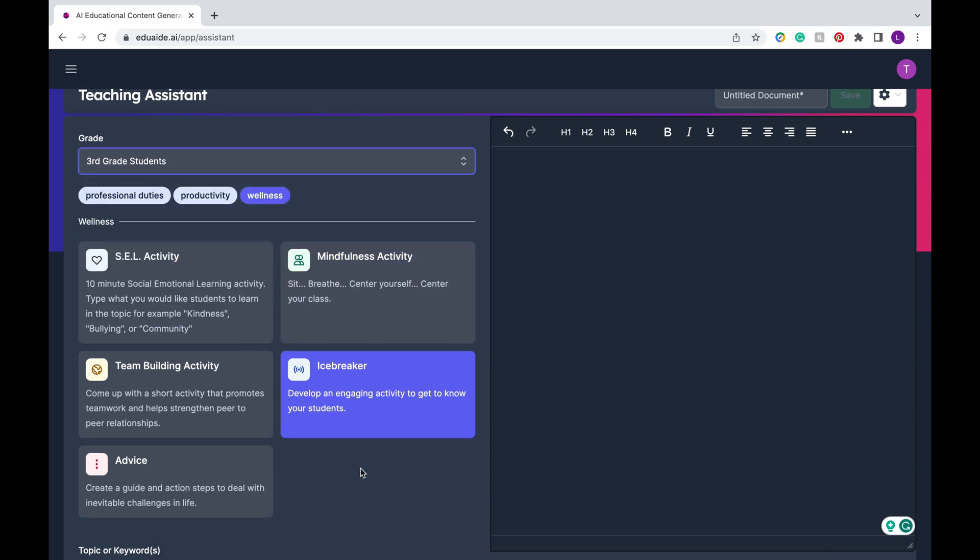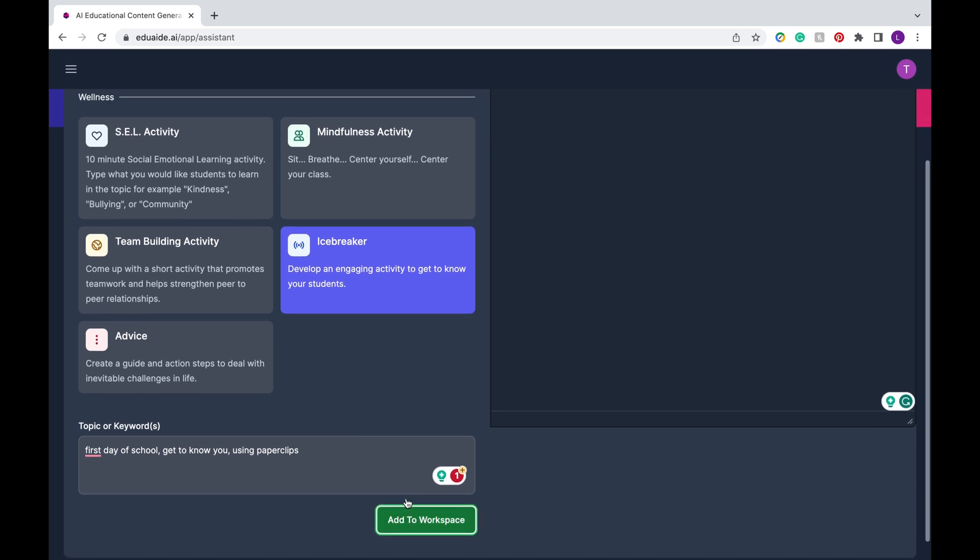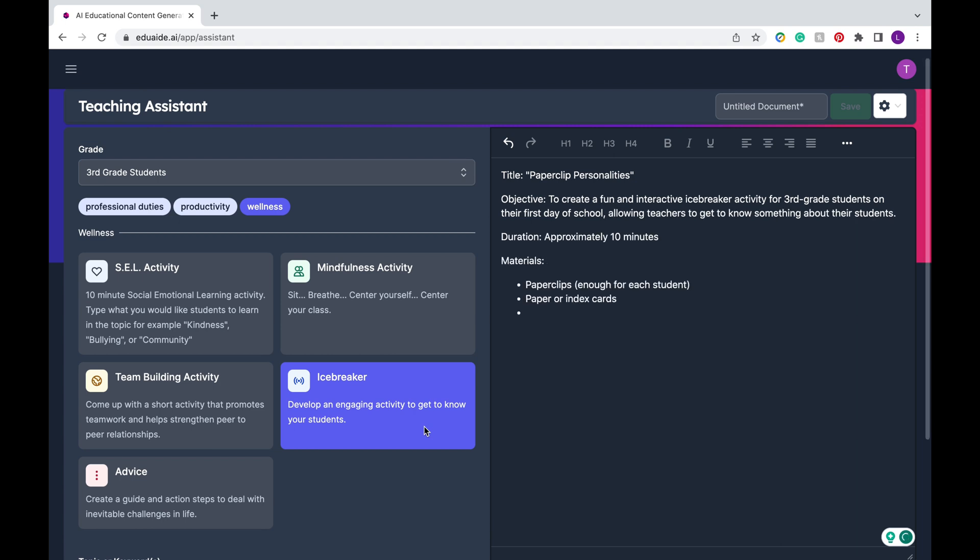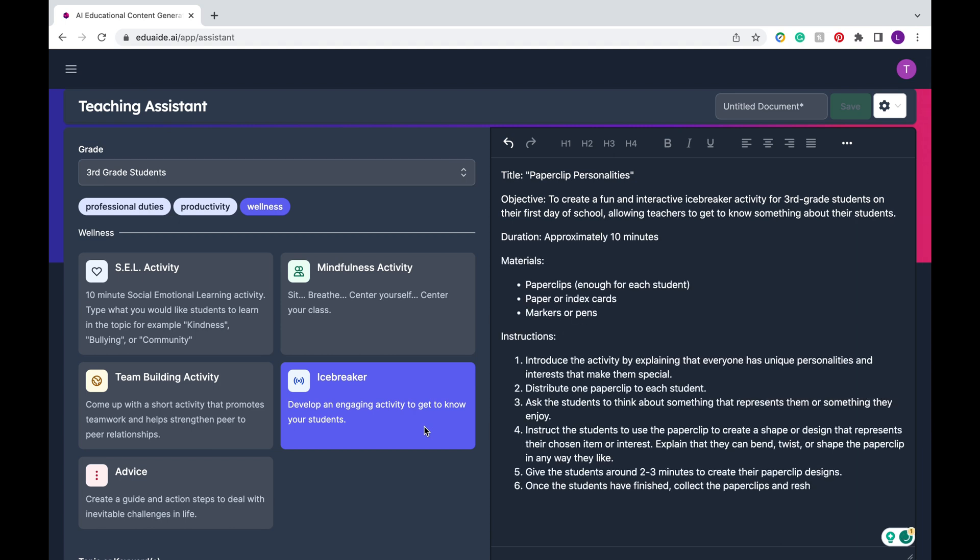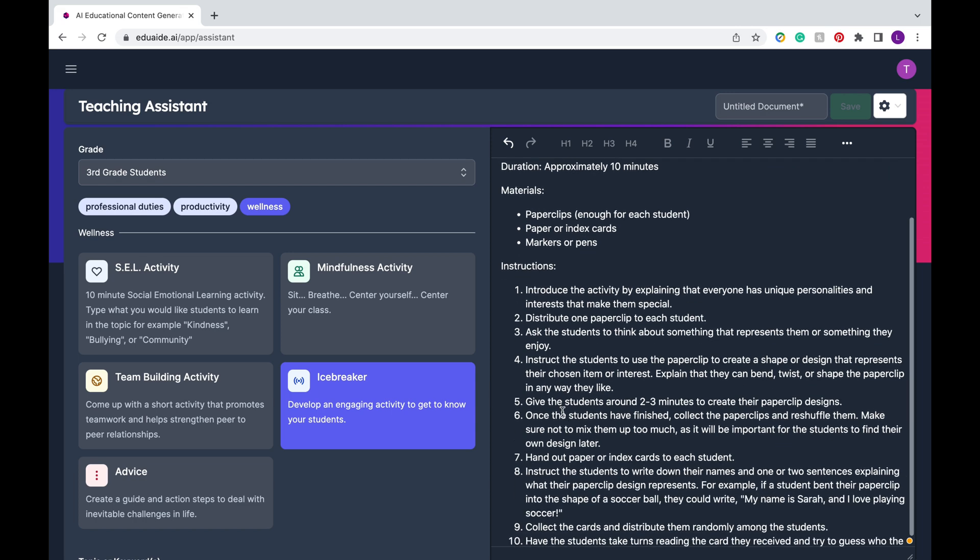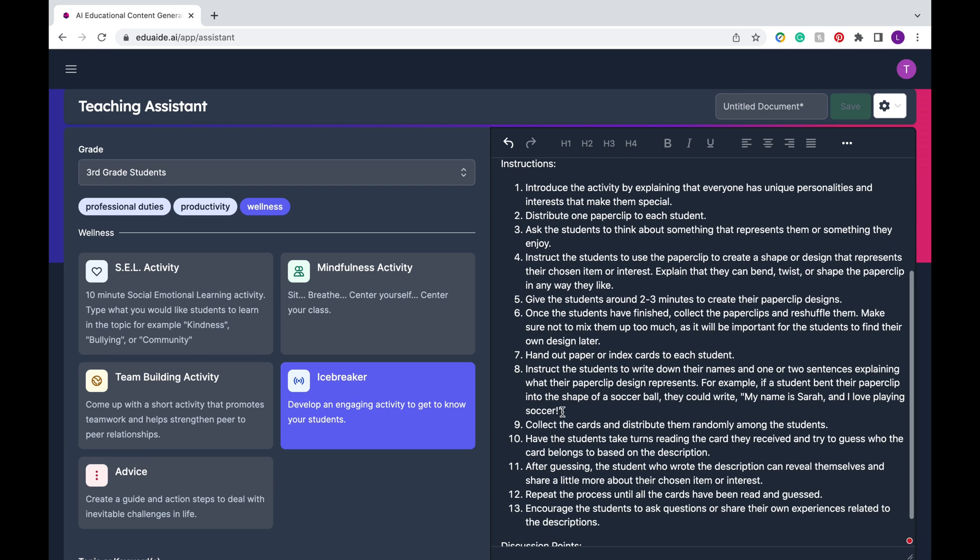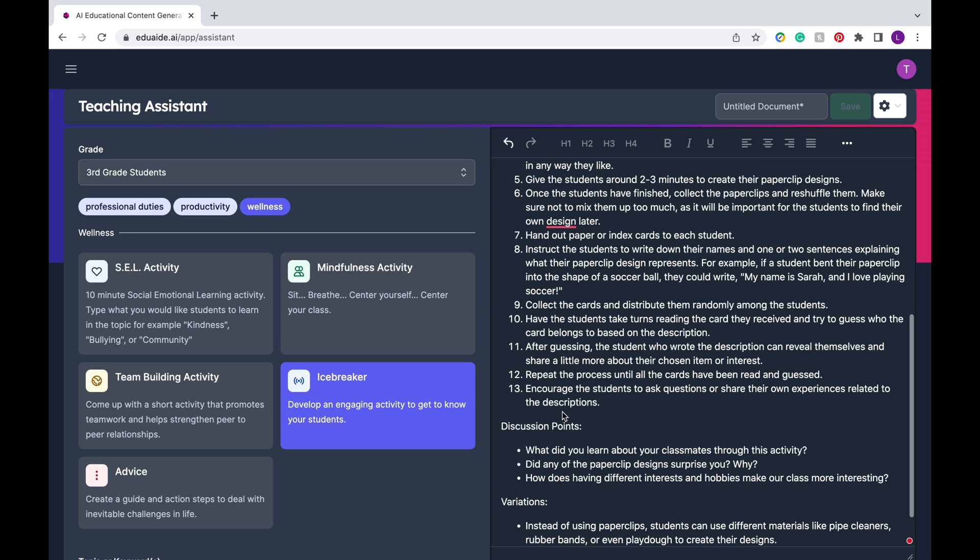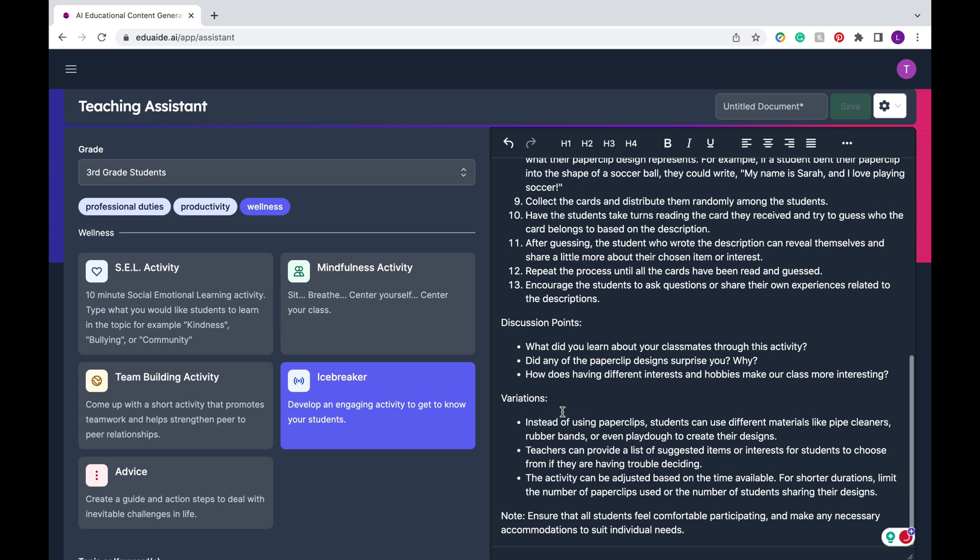There's so many more features in the teaching assistant that I can't get to today but one thing I wanted to point out is under the wellness category there's a section for icebreakers. I know that if school is starting to pick up you might be coming up with different activity ideas and this icebreaker tool is a great way to have a creative activity ready for your students. This is just an example of an icebreaker activity and my keywords I just wrote first day of school get to know you using paper clips just because I had a lot of them lying around but you can use any keywords you could do it for a theme maybe the 100th day of school and it'll generate an icebreaker activity tailored to your keywords.